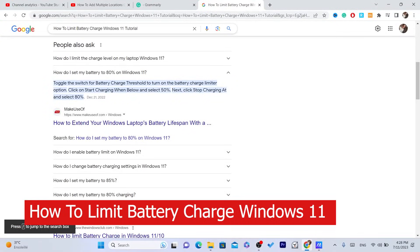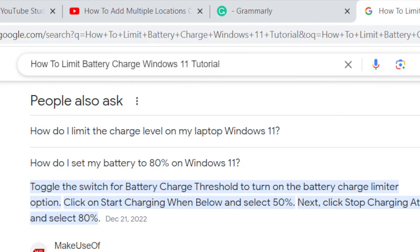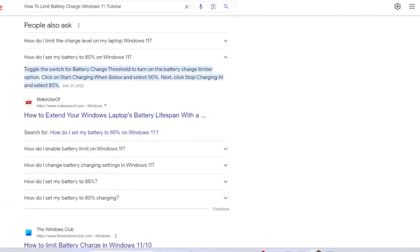In this video, I'm going to be showing you guys how you can limit battery charge on Windows 11.